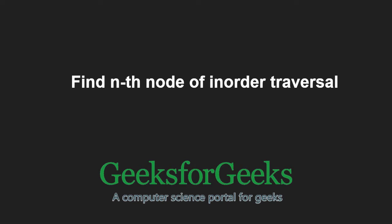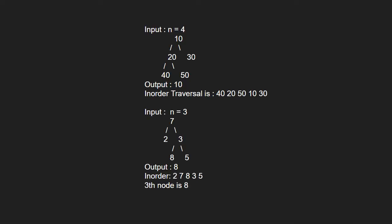First, let us take an example. We do simple inorder traversal. While doing the traversal, we keep track of the count of nodes visited so far. When count becomes n, we print the node. Now, let us see the algorithm.